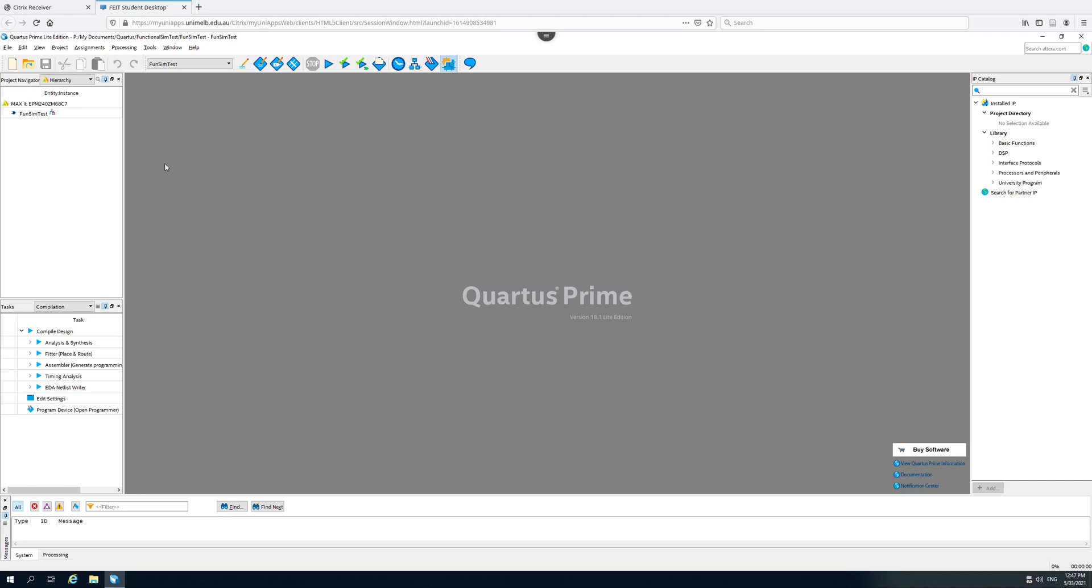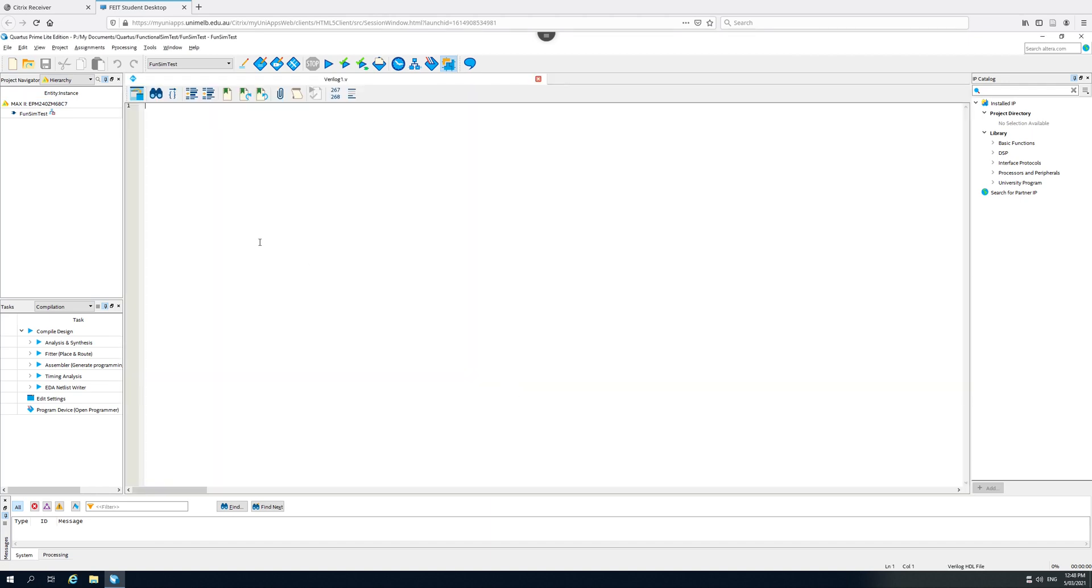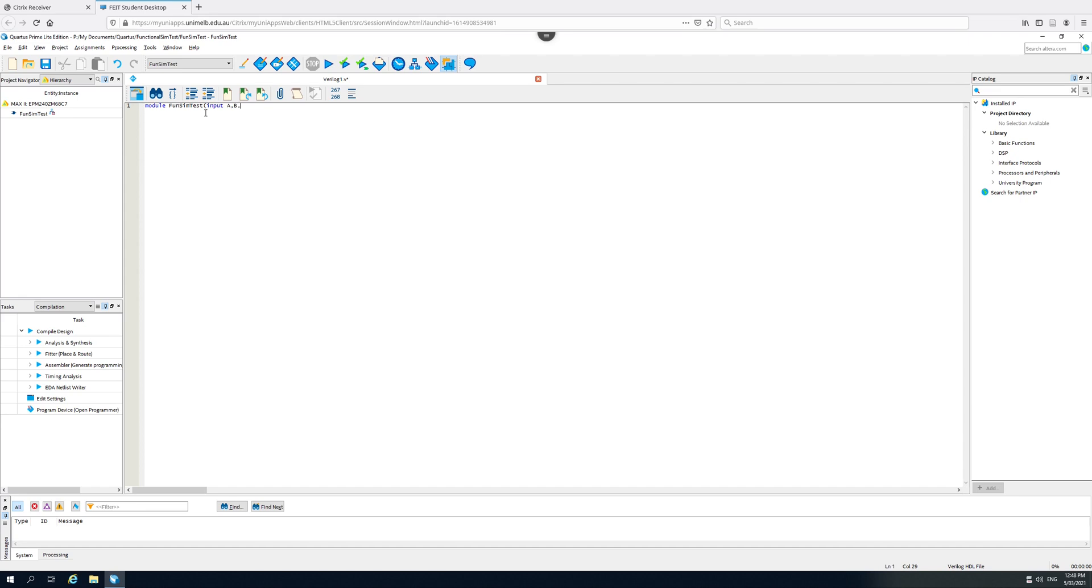The next thing we do is we create a new document, a Verilog file. And this will be our top level module. We're not going to be doing anything fancy, so we just need a single module. What's the name of our top level module? Well, if we've forgotten, it's over here, FunSimTest. Module FunSimTest. And let's just say it's got A, B, C as inputs and output E. Not very complicated. End module.